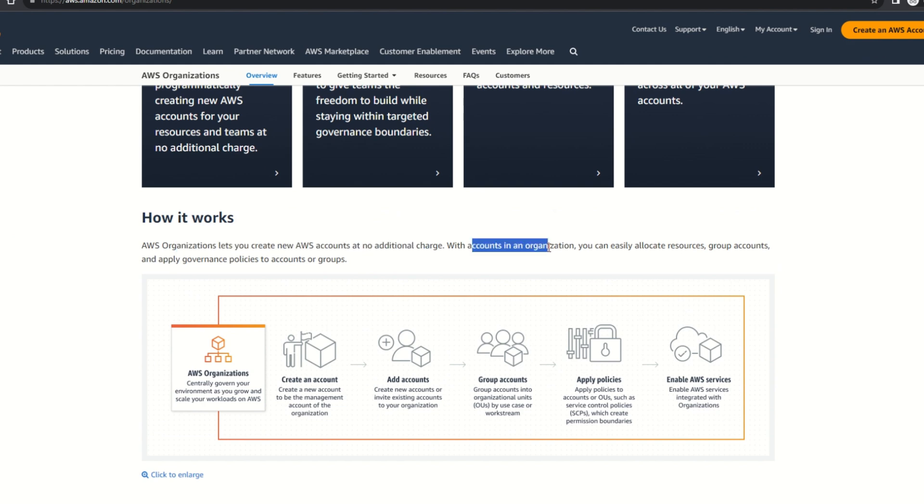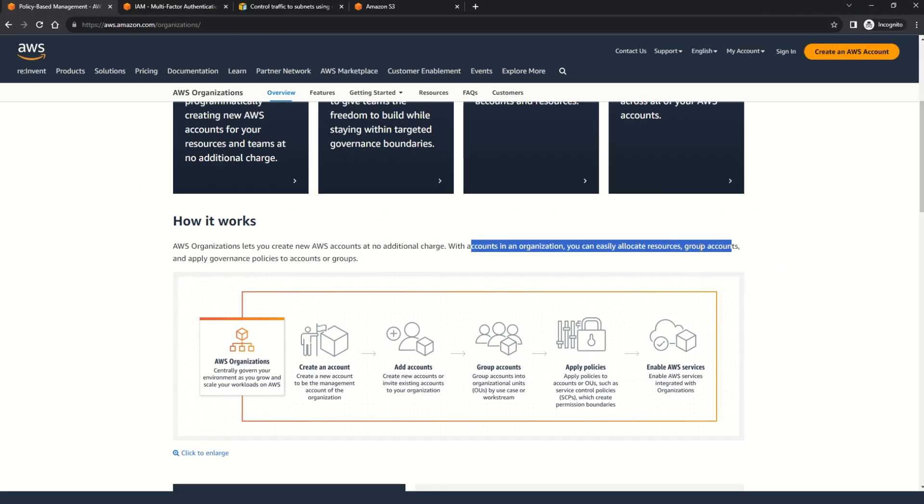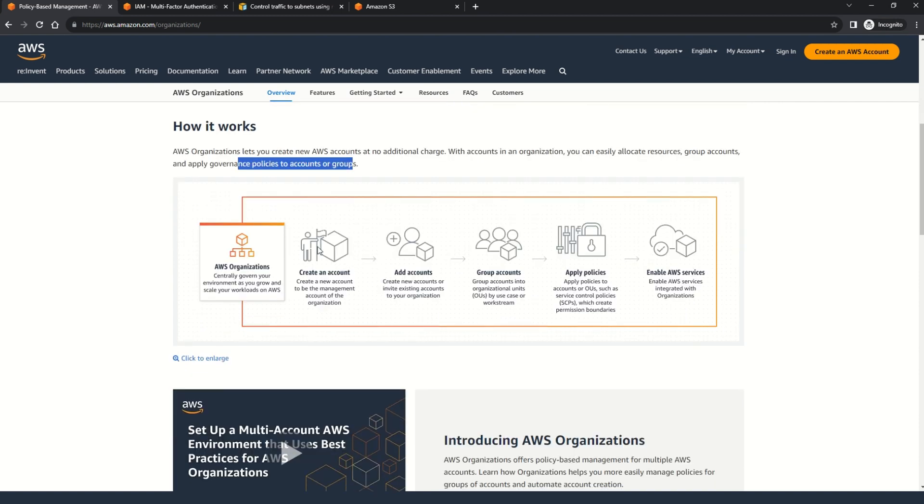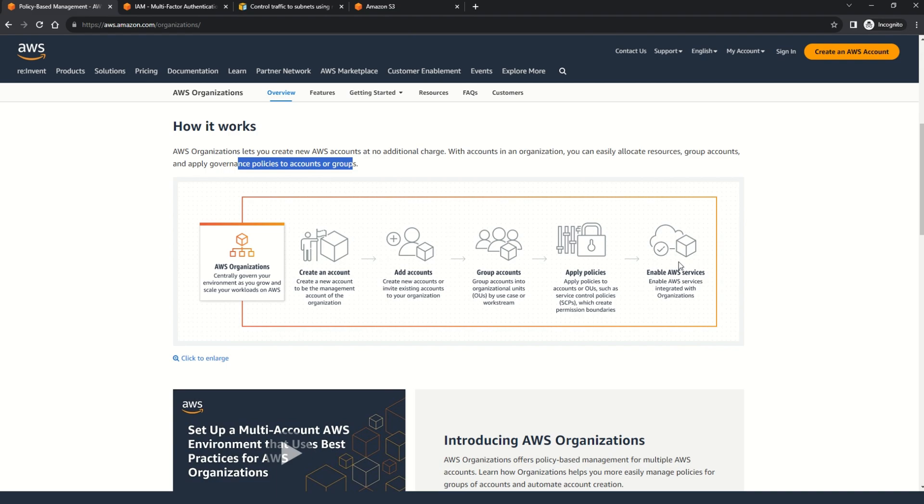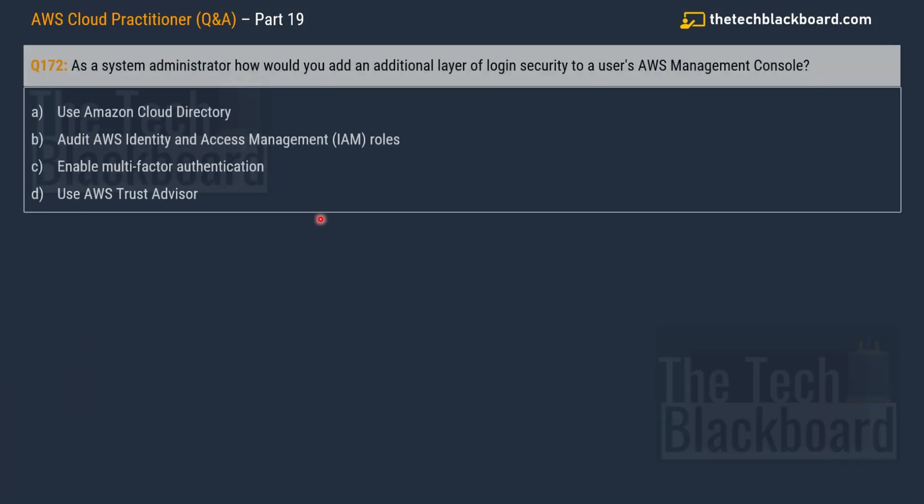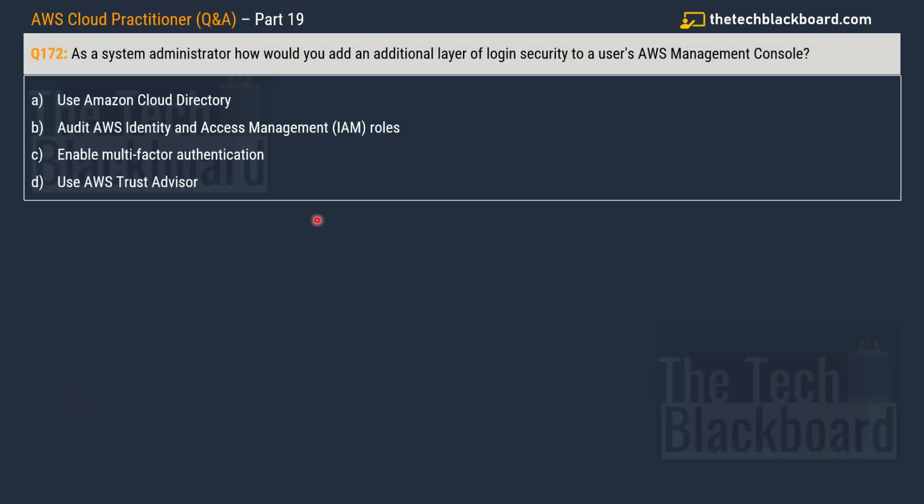Here you can understand how the AWS Organizations works out. AWS Organizations lets you create new AWS accounts at no additional charge. With these accounts in the organization, you can easily allocate the resources. And also you can group the accounts and apply governance policies to the accounts or the groups. We have AWS Organizations. We can create accounts under the organization, add the accounts, group the accounts. In case you have multiple departments, you can group all them together, control all of them together and further assign the policies. And based on these policies, you can also assign some AWS services. This is how the AWS Organizations gives you the central control.